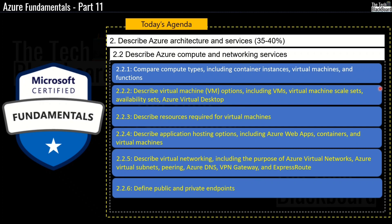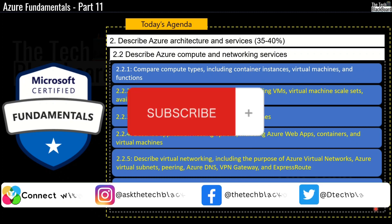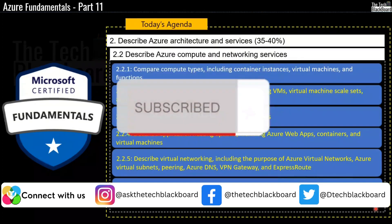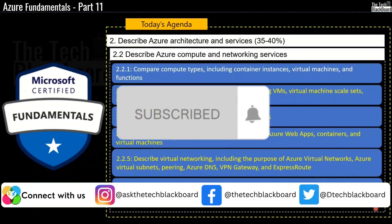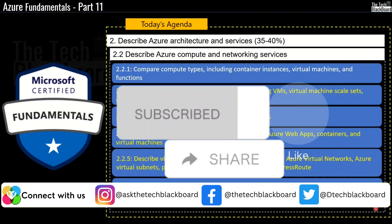We will also learn about Azure Virtual Network, Azure Virtual Subnets, Pairing, Azure DNS, VPN Gateway and ExpressRoute. So as you can see, a whole array of Azure cloud learning is coming up. So please make sure to subscribe to the channel and press that bell icon to receive timely notification, so that you are not delaying on your Azure learning.